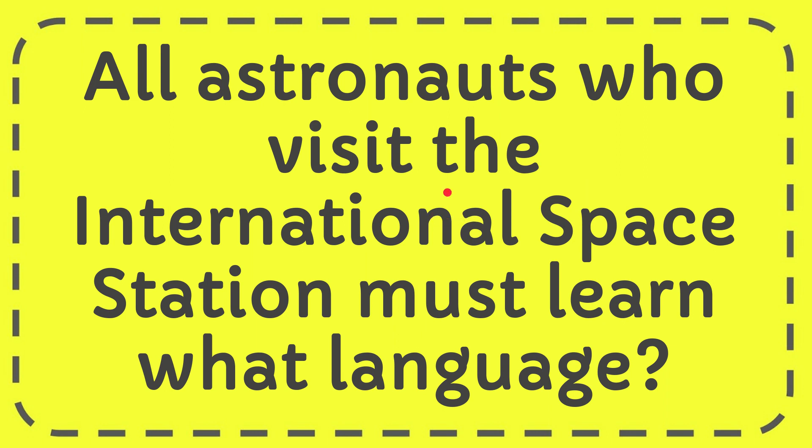In this video I'm going to give you the answer to this question. The question is, all astronauts who visit the International Space Station must learn what language?